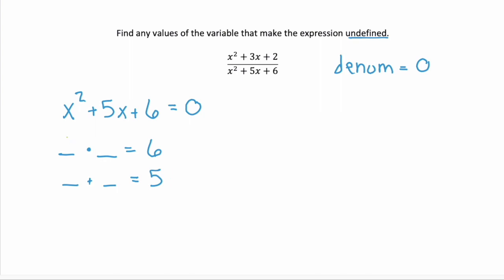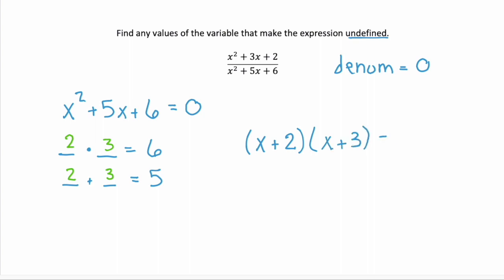And those two values for us would be 2 and 3. 2 times 3 is 6, and 2 plus 3 is 5. So we can factor this polynomial as x plus 2 times x plus 3. And we want to know when that's equal to zero, so using the zero product property, we're going to solve x plus 2 equals zero, and x plus 3 equals zero.